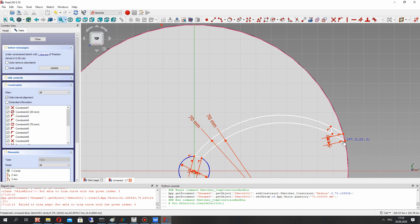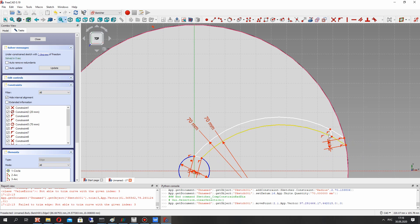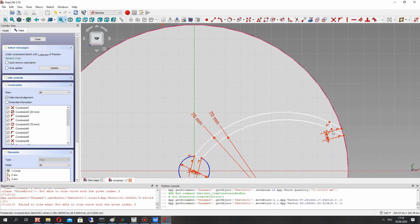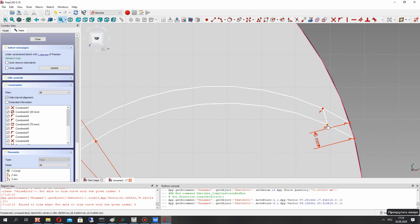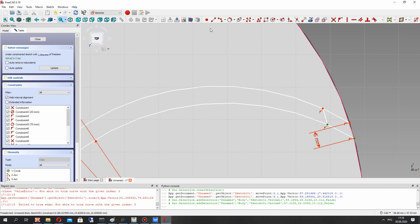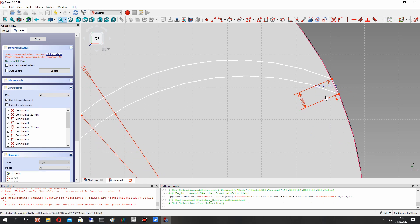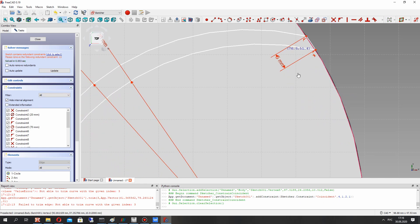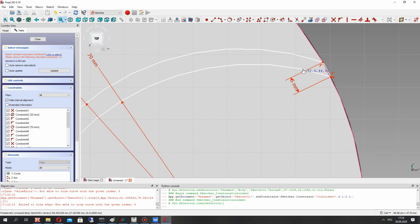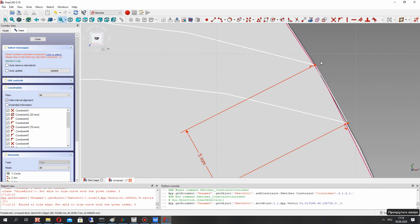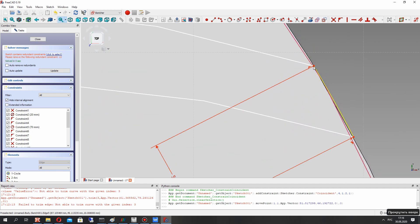We have the fault with the trailing edge. Let's set some construction for points. Now we have the correct blade model.